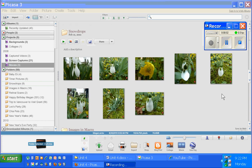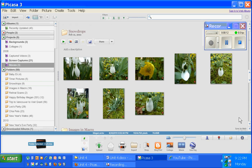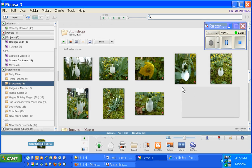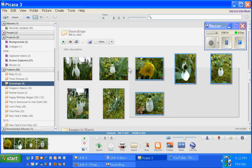Hi, in this video we're going to learn how to start making a movie in Picasa. This is version 3.8. To get started you simply need to select some pictures.